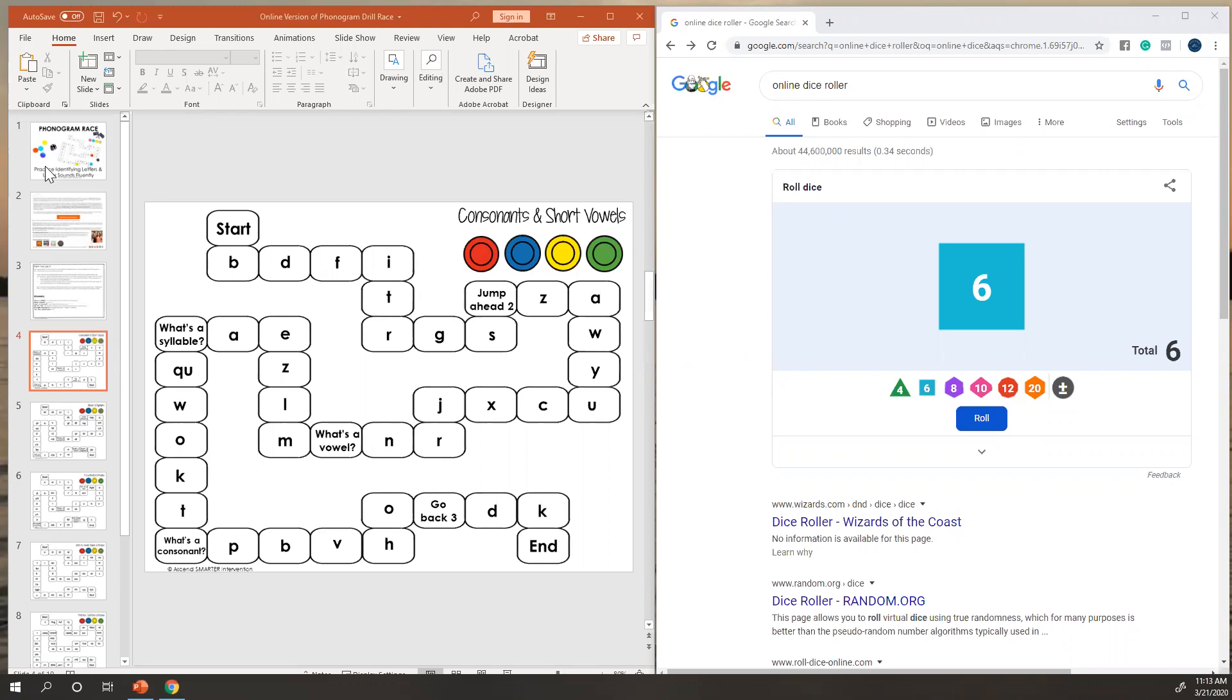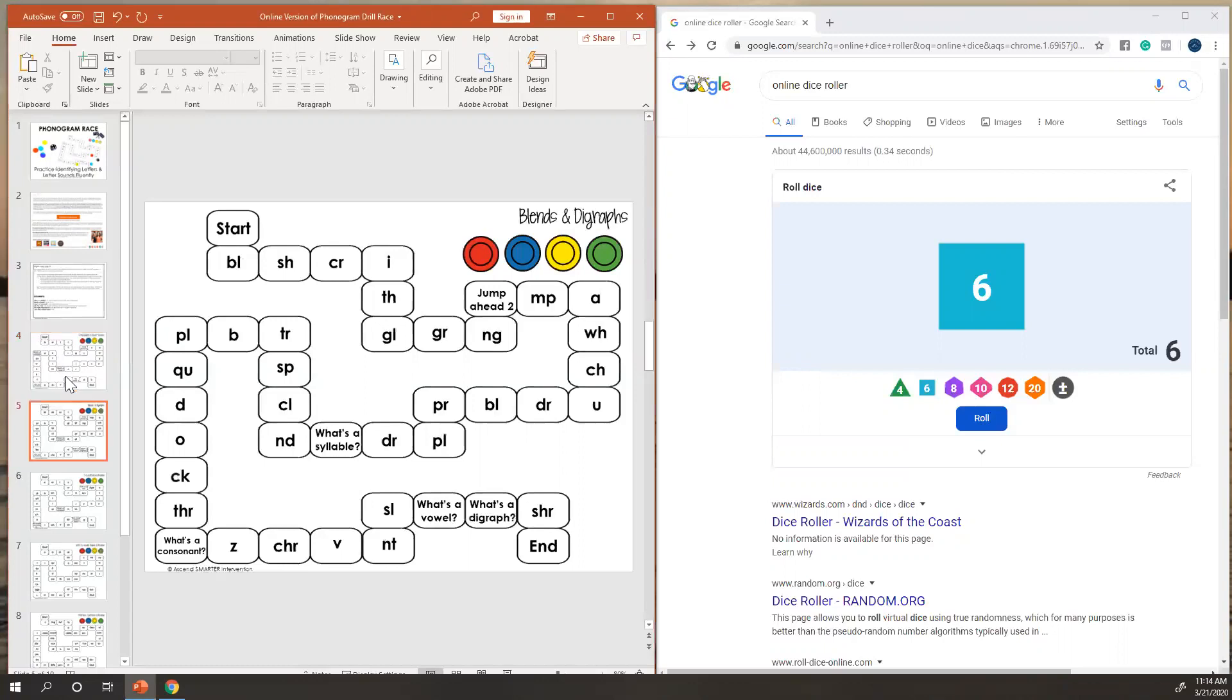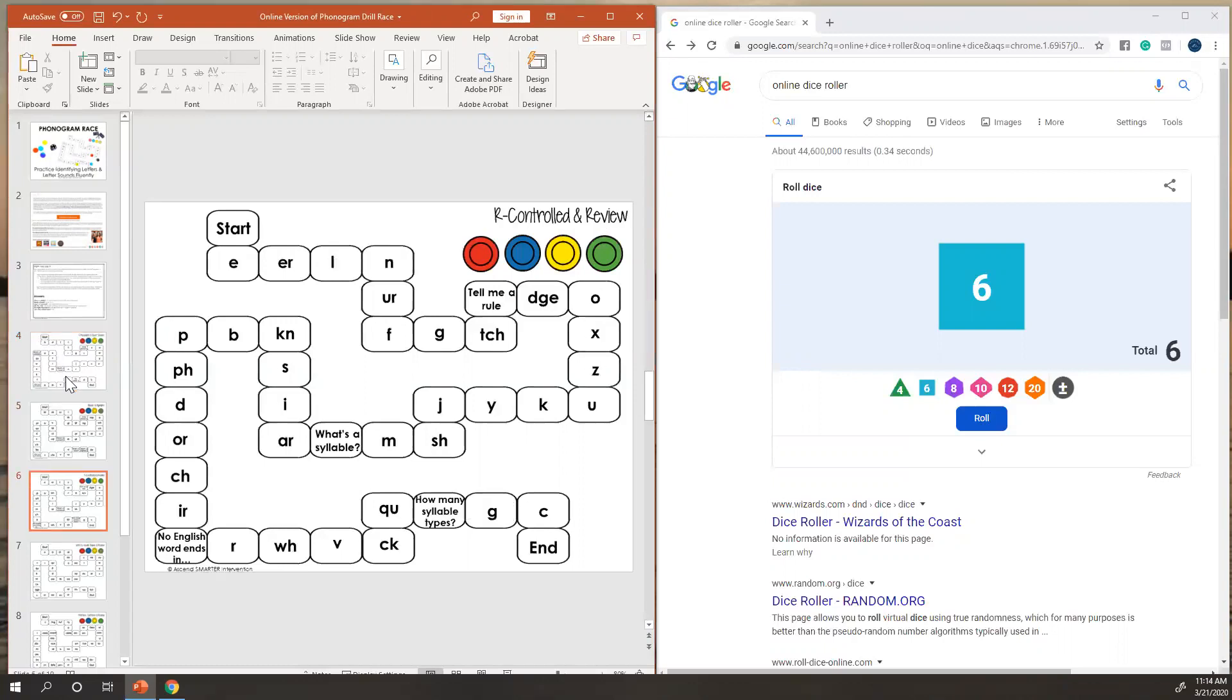So I'm gonna go ahead and link this up. This is the version of our phonogram race and what we did is we have a few additional pieces that we've added here. We've got consonants and short vowels, blends and diagraphs, r-controlled and review.